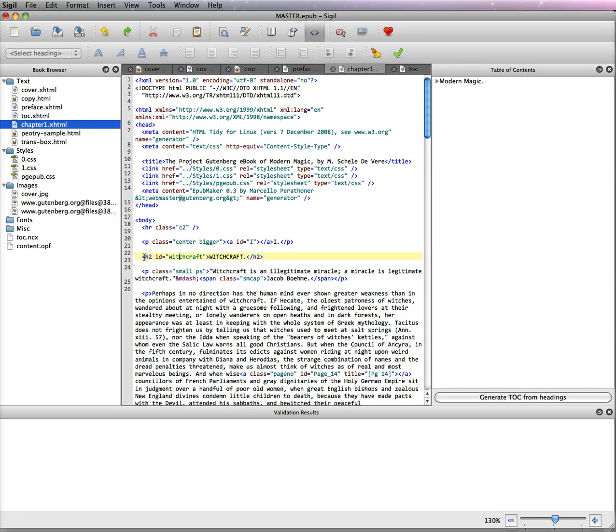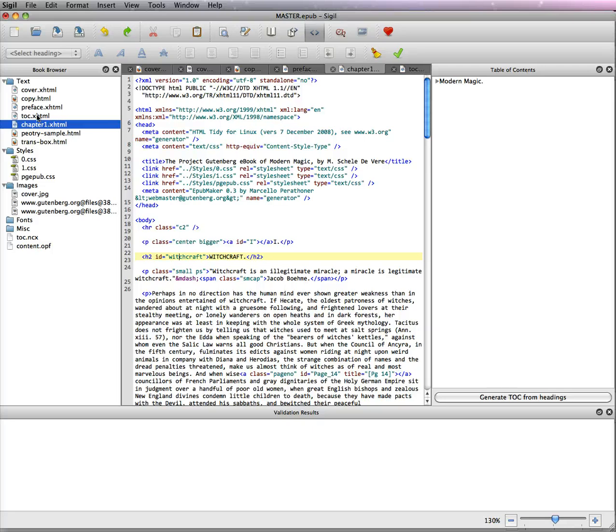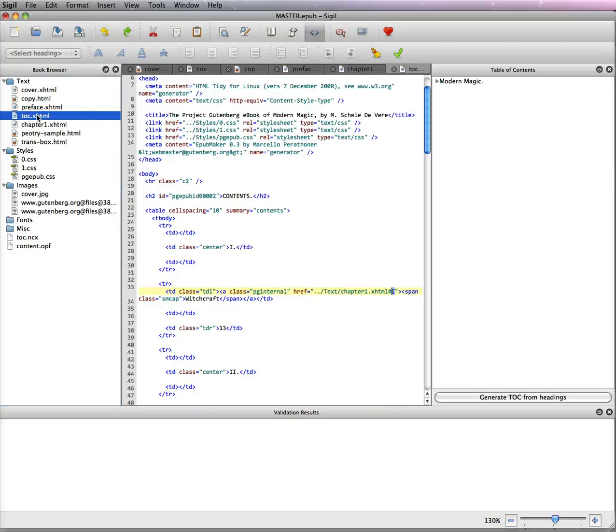What we want them to do is we want to link it to where the actual page is and since we're going to make each of these chapters their own page, this first one called chapter 1 is all we need to know. So I'm just going to show you how to make a chapter 1 table of contents and then we can do the rest.